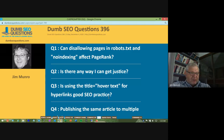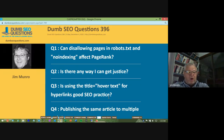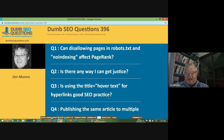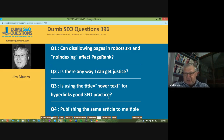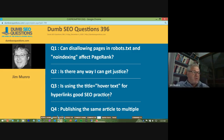Good morning, good afternoon, good evening wherever you are. Welcome to Dumb SEO Questions, episode 396. Each week we meet here to answer the questions asked on the Dumb SEO Questions Facebook group.